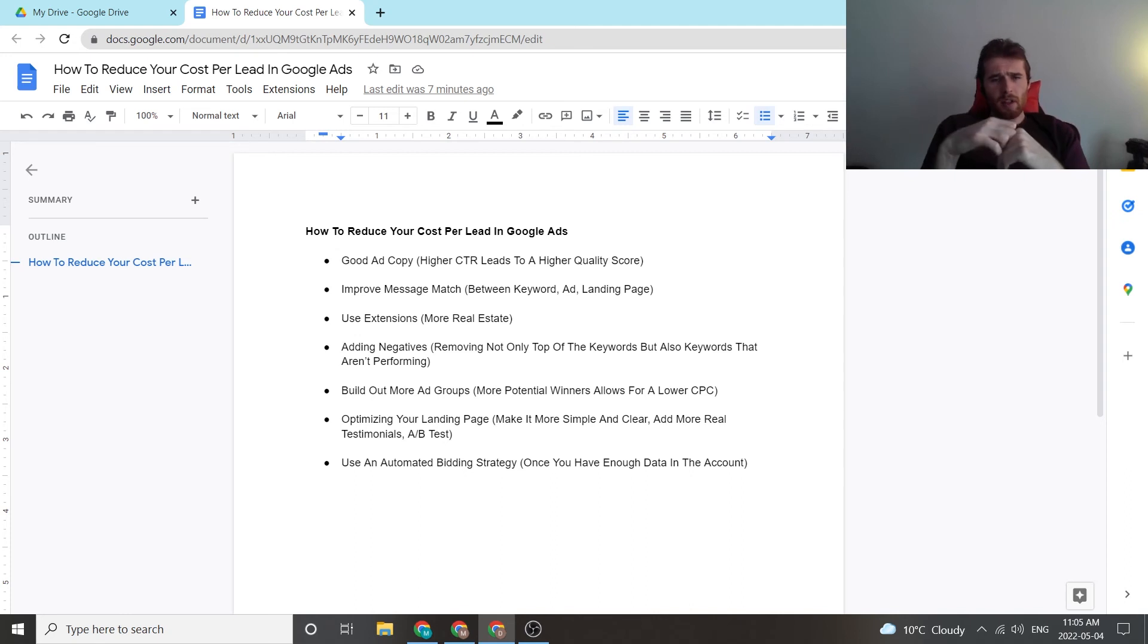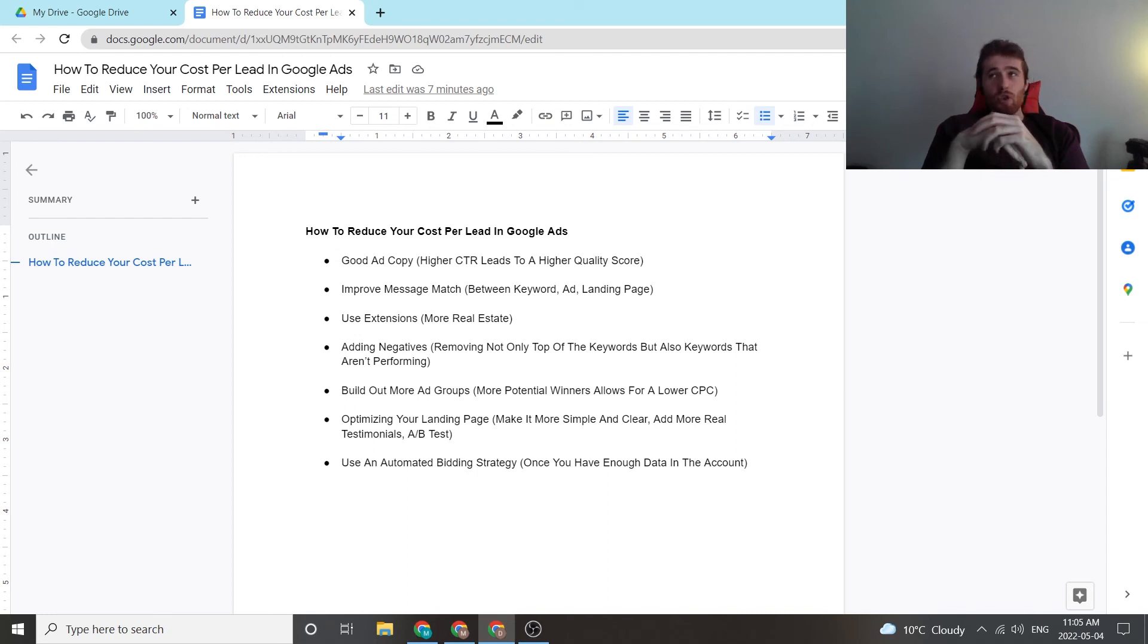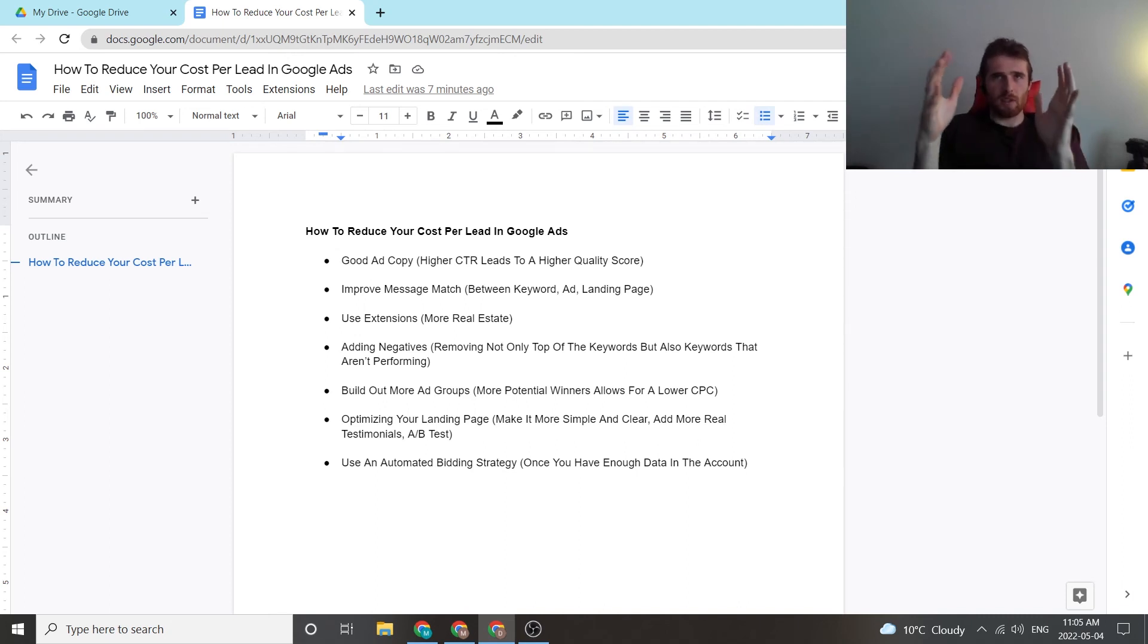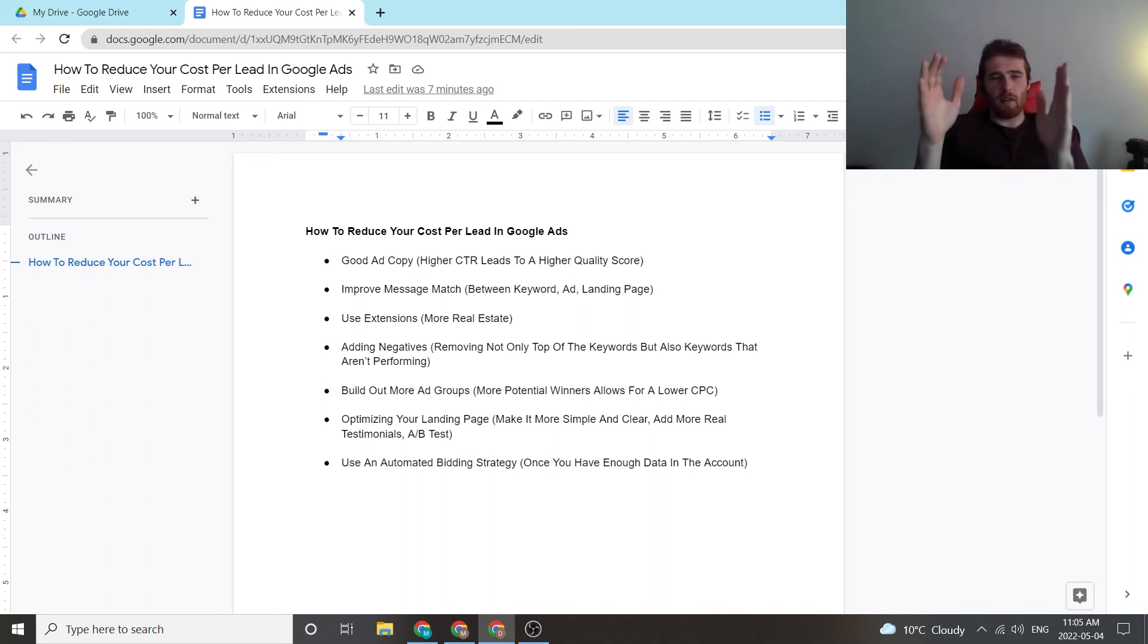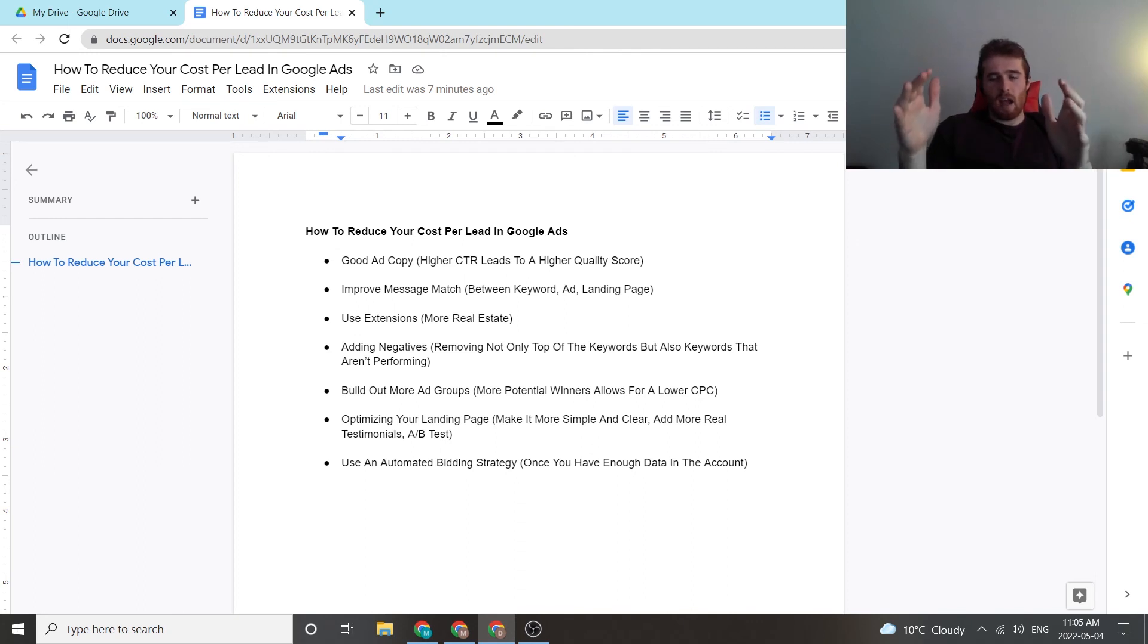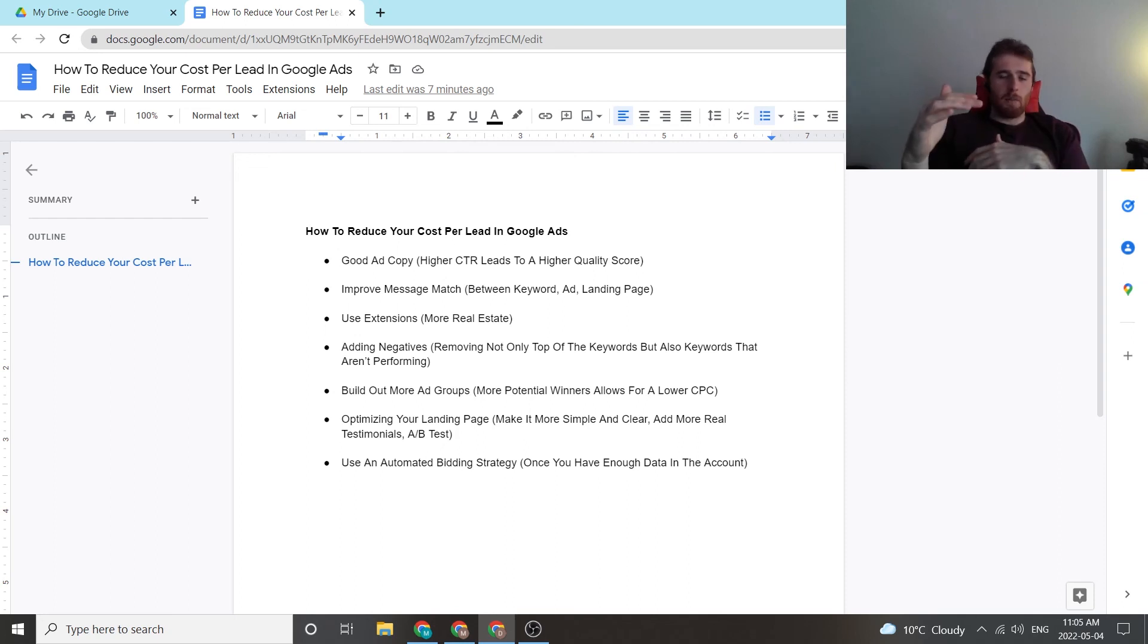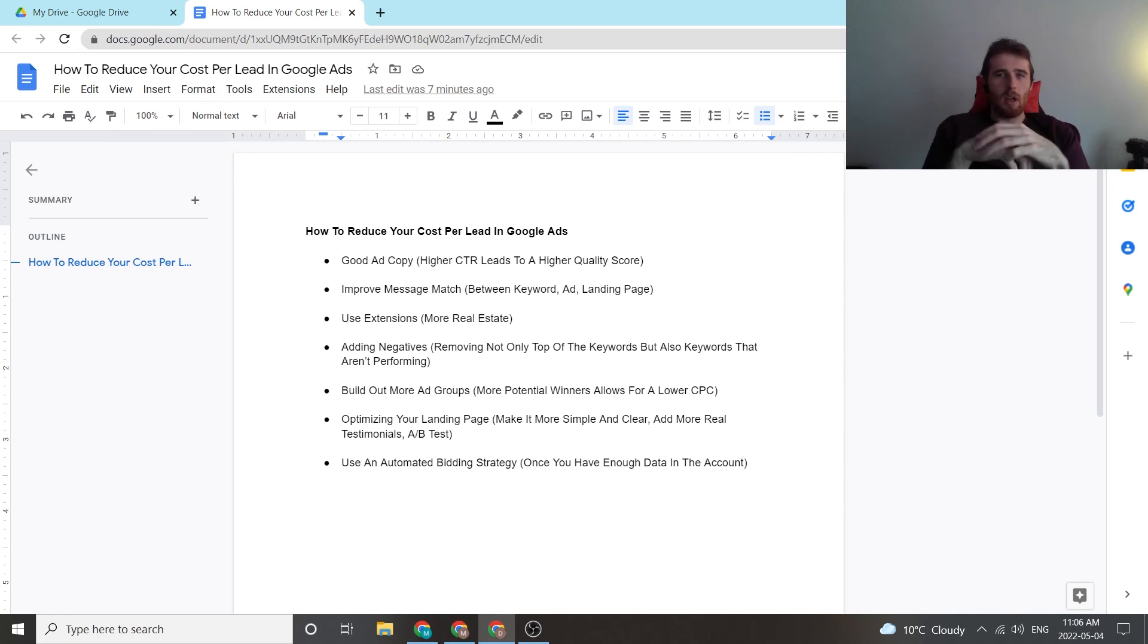The final thing is using an automated bidding strategy. This is important once you have enough data in the account. If you don't have enough data in the account, don't use an automated bidding strategy right away. Google can find the wrong types of leads and you really have to guide them the first month or two to find the leads you're looking for. So I would recommend getting enough data in the account month one, month two, getting 25 to 50 leads in, and then changing it over to an automated bidding strategy so Google can optimize those tiny little changes in the account when it comes to bid adjustments and going after the correct keywords.